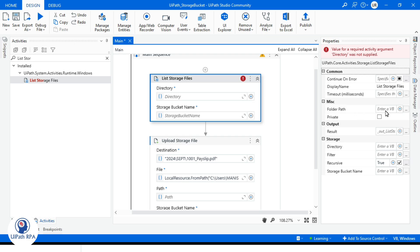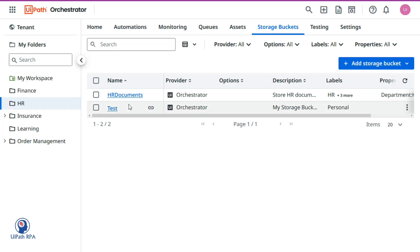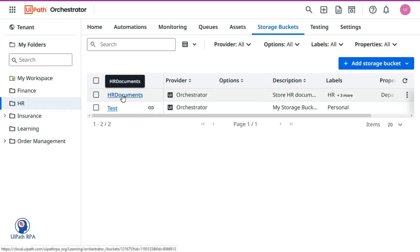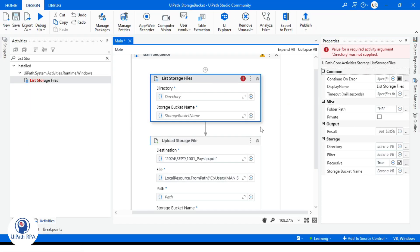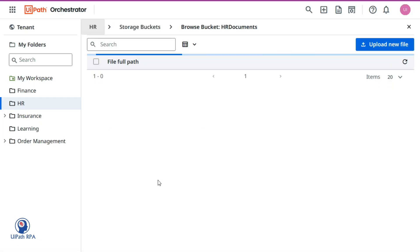On the right side you can see we need to enter the folder path from where your bucket is located. I'll be using the HR folder. From this folder I am going to use the HR Documents bucket. In the storage bucket name field I will write HR Documents — this is the bucket name.